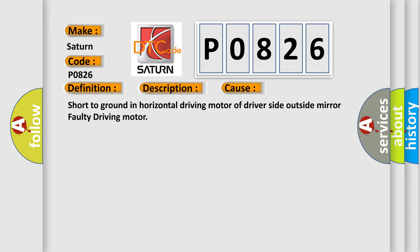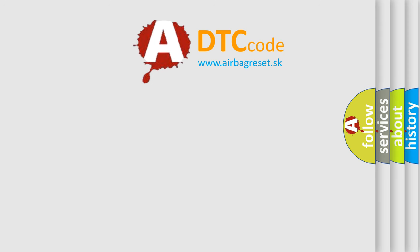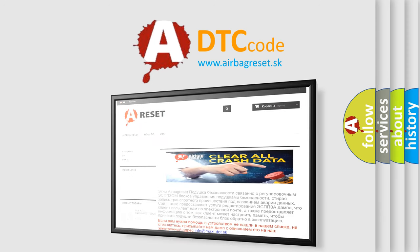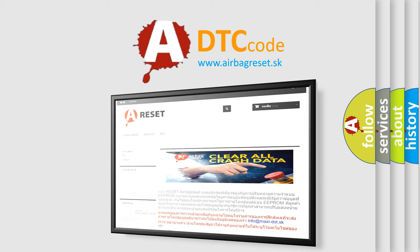The Airbag Reset website aims to provide information in 52 languages. Thank you for your attention and stay tuned for the next video. Bye.